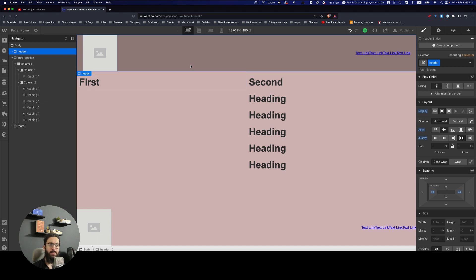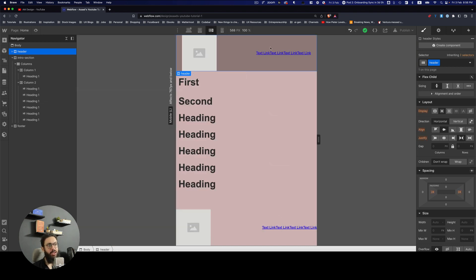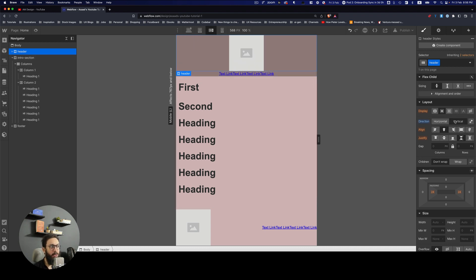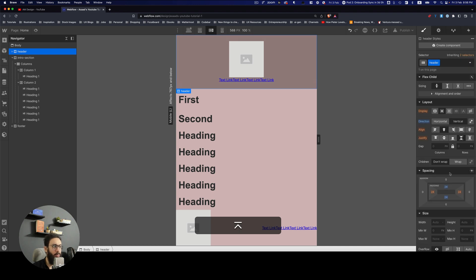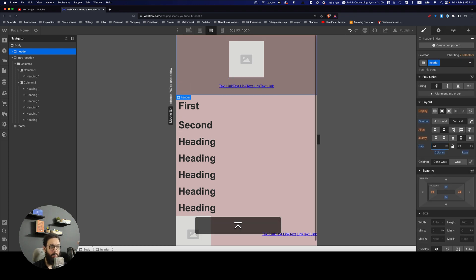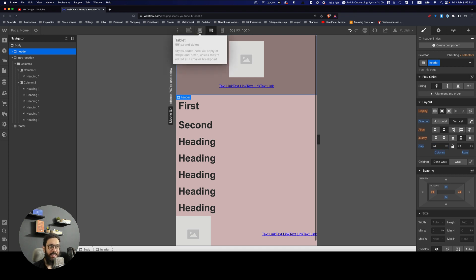For the header on mobile, I want the links at the bottom and the image centered, with everything stacked vertically. I go to the header, change its direction to vertical, and that change is immediately applied. Then I add top and bottom padding and a gap between the image and the text. Checking the larger breakpoints, nothing has changed there, which is the expected behavior.